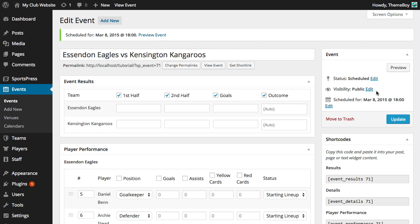We can see that the title was auto-generated, the home team, VS which is the delimiter, and the away team. We can change this delimiter to anything we like in the SportsPress settings page and when these titles are populated it will use the delimiter we create but for now we're going to keep it as VS.